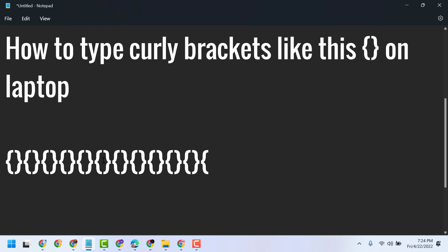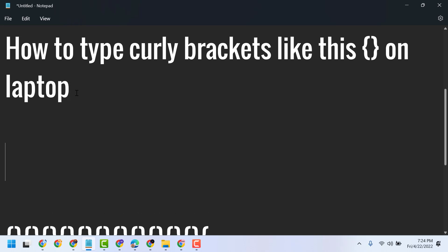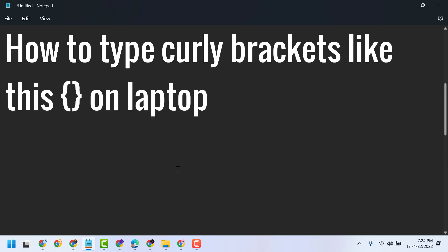So very simple and easy way to type this symbol. Just press Shift and this key. I will show you on the on-screen keyboard.